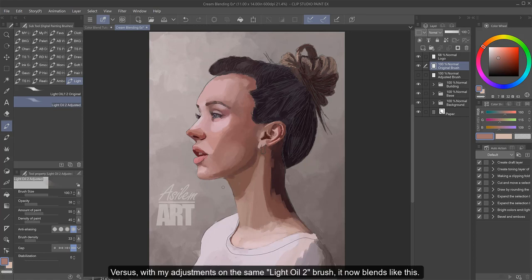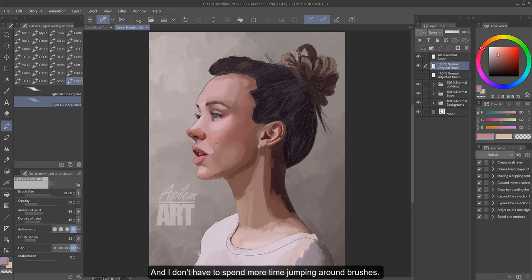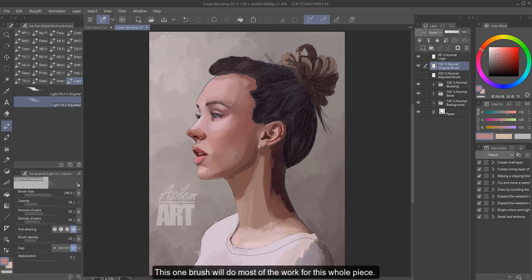Versus with my adjustments on the same Light Oil 2 brush, it now blends like this. See how it's more tapered and allows me to smooth it out from one value to another. And I don't have to spend more time jumping around brushes. This one brush will do most of the work for this whole piece.